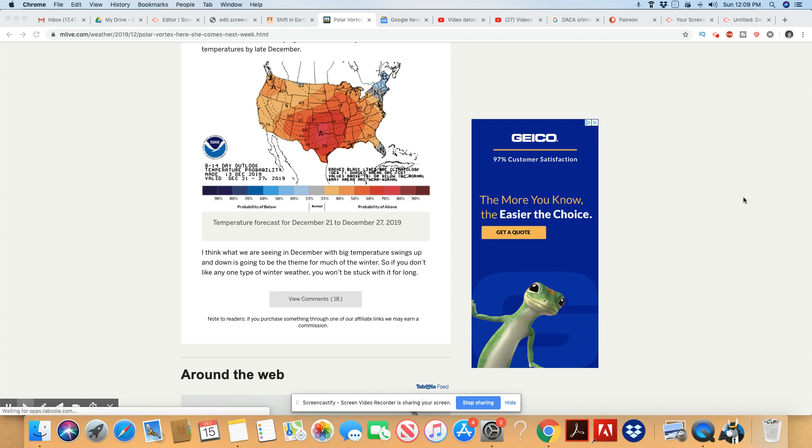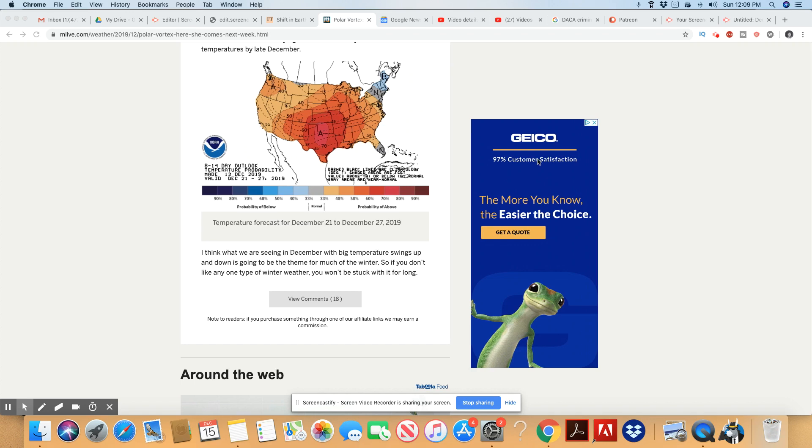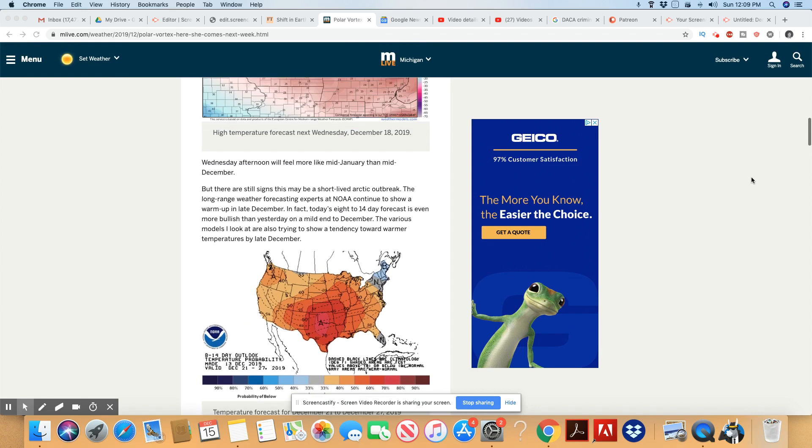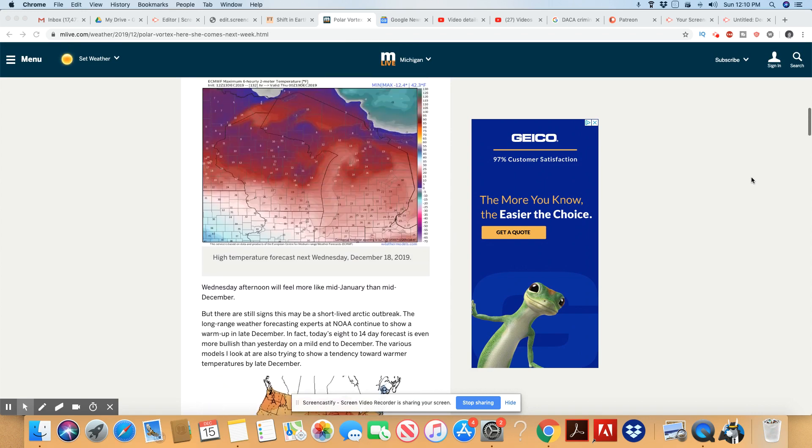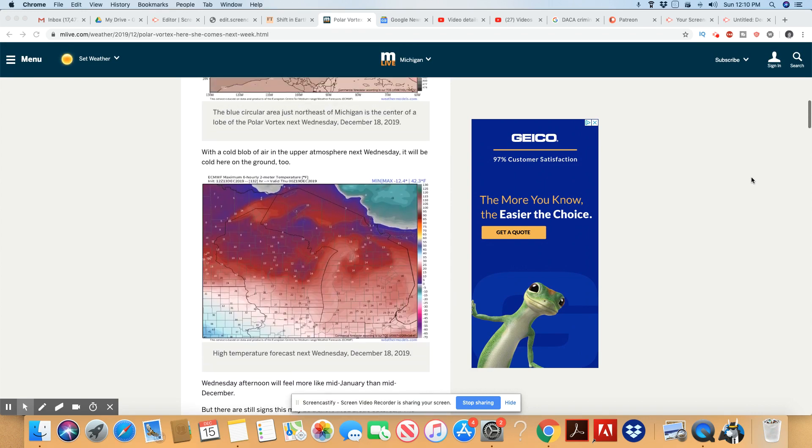Okay, so I think what we are seeing in December with big temperature swings up and down is going to be the theme for much of the winter. So if you don't like any one type of winter weather, you won't be stuck with it for long. So this is the beginning. This polar vortex will show up several times. Sometimes it will even show up in the spring. Okay, so oh man, I am not looking forward to this at all. Painful.